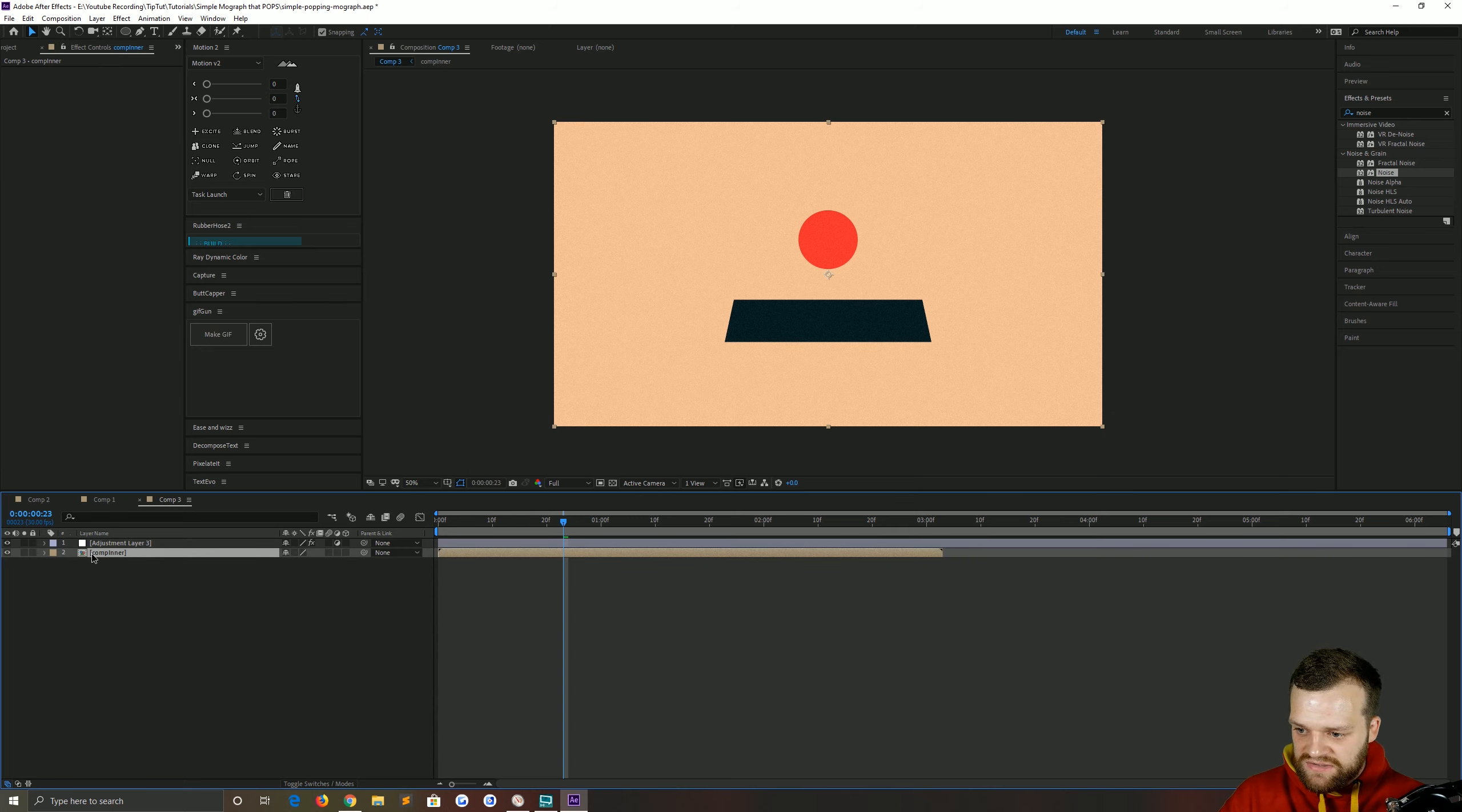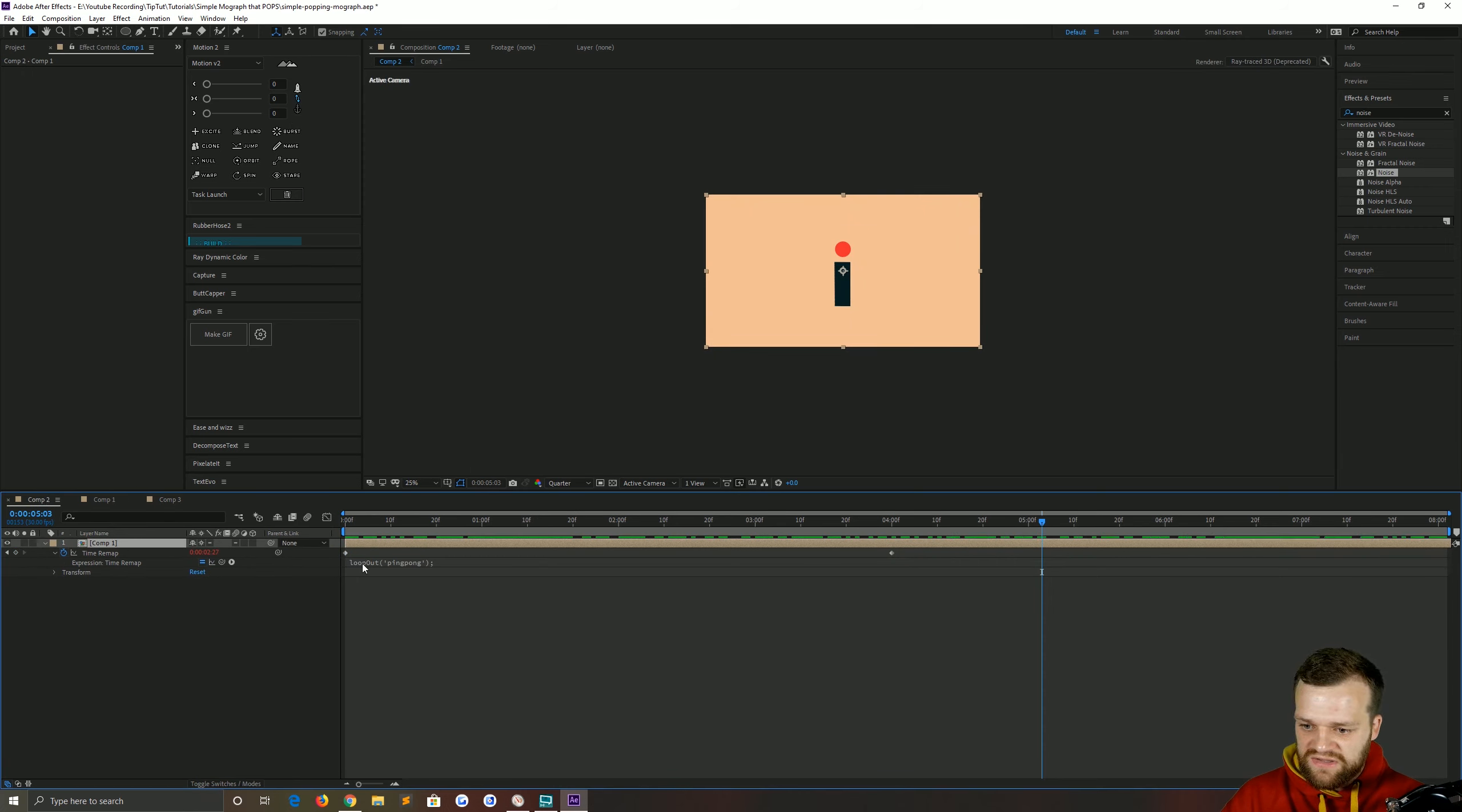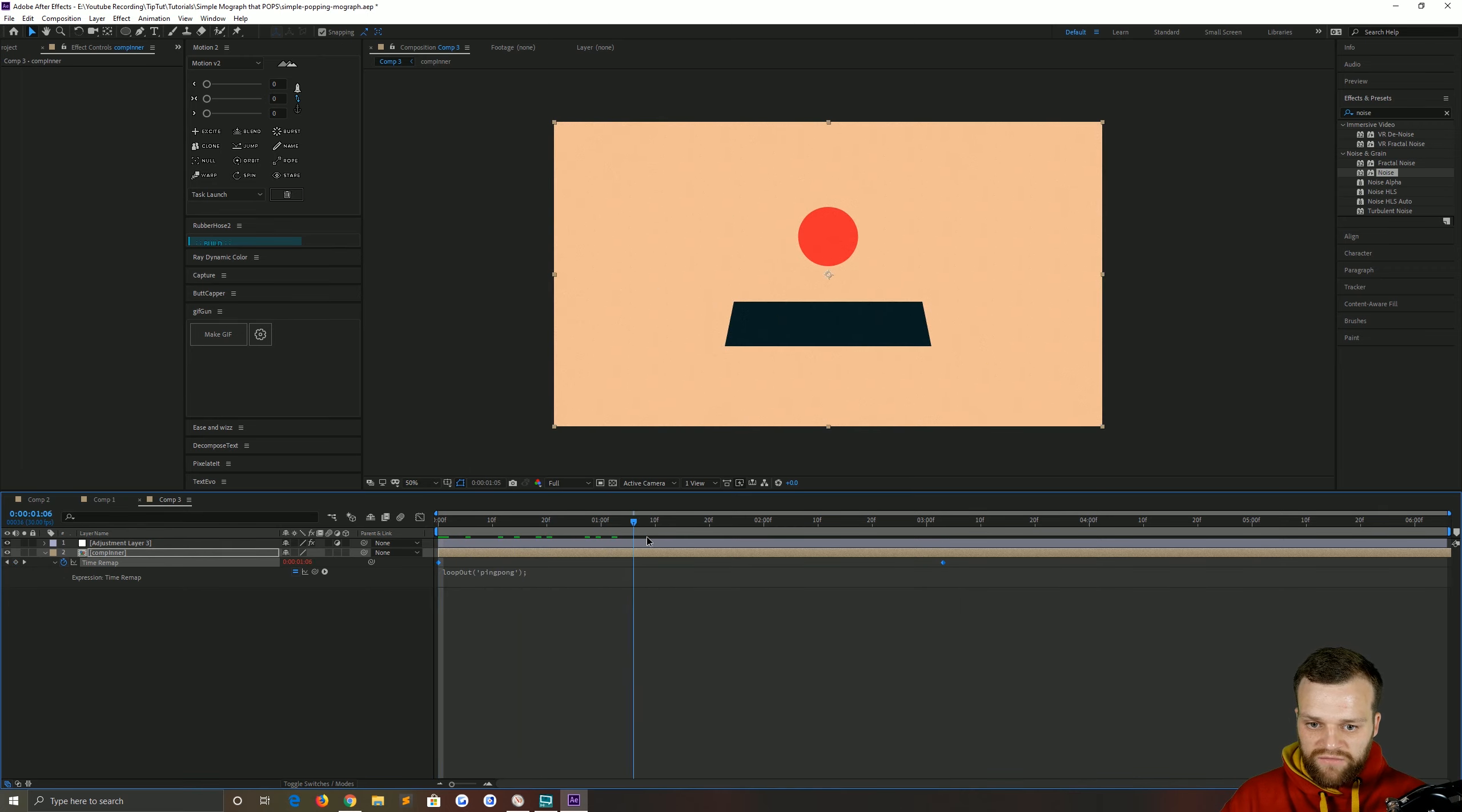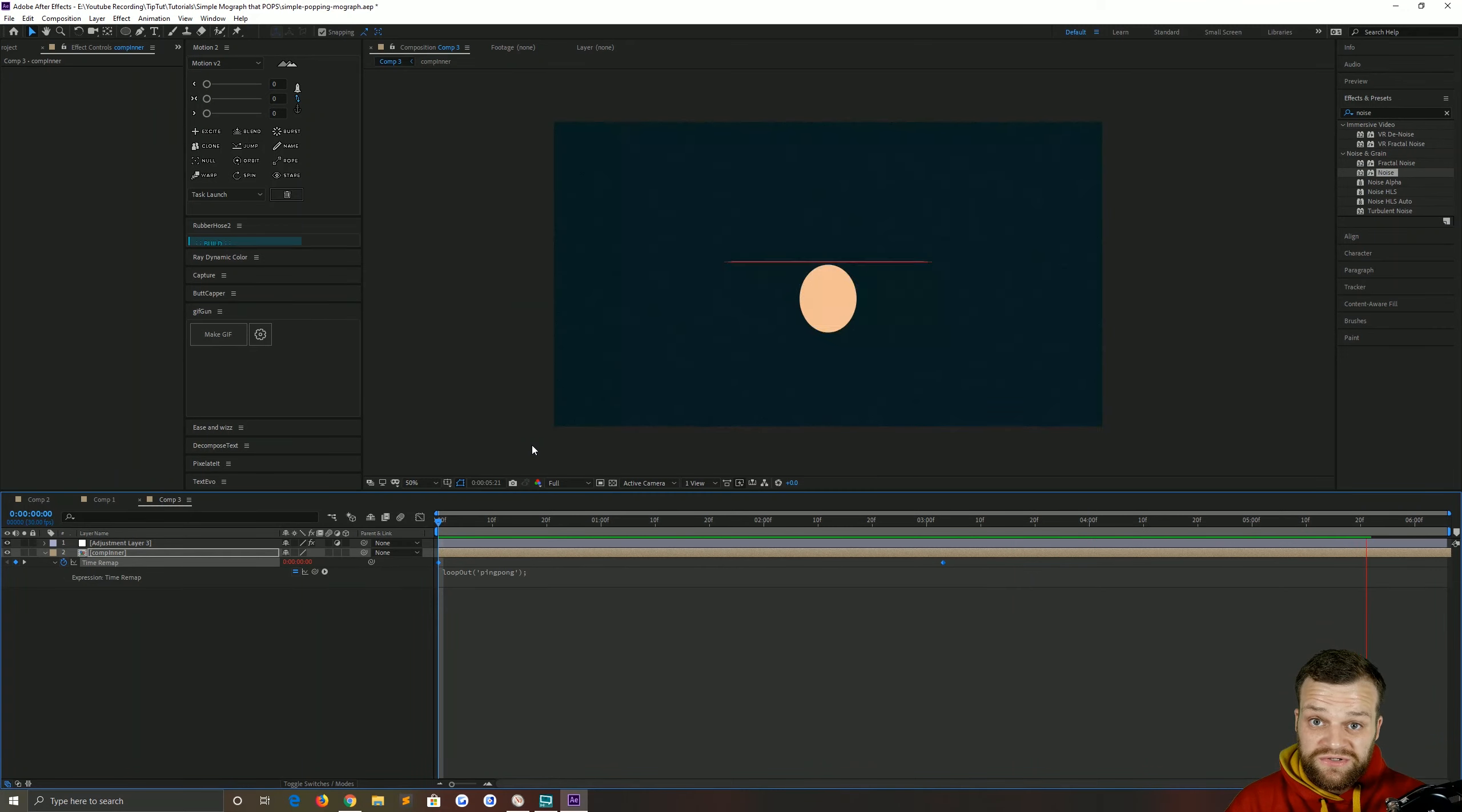Now what we want to do is right click on our comp inner, go to time, enable time remapping. Now what we need to do is just drag this layer out so it fills the composition. And then twirl down this time remap. With the frame selected, we can just alt click. So that's hold alt and click the stopwatch. In here we're going to type a little bit of code, which I'm just going to remind myself of. Inside of comp 2, you can see there's this bit of code here. Loop out ping pong. Now loop out basically loops your composition. But what ping pong does, loop out semicolon to close the code, single quotes, ping pong. What ping pong does is it will go to the end of your keyframes and when it hits, it will reverse it backwards again. So that means you get this nice looping section. It will carry on forever and ever. And that is simple popping motion graphics.